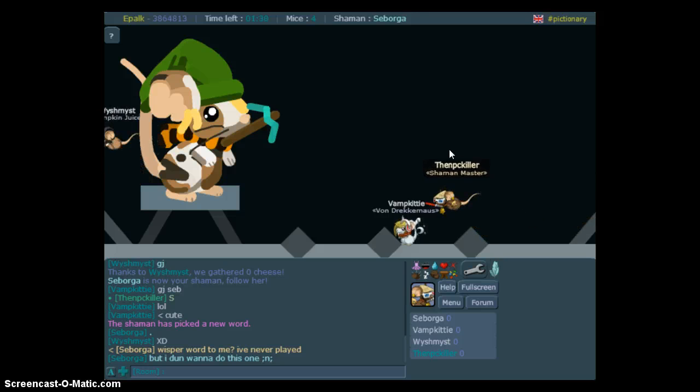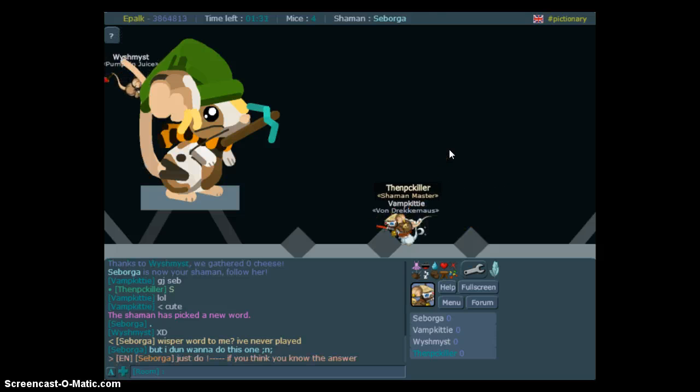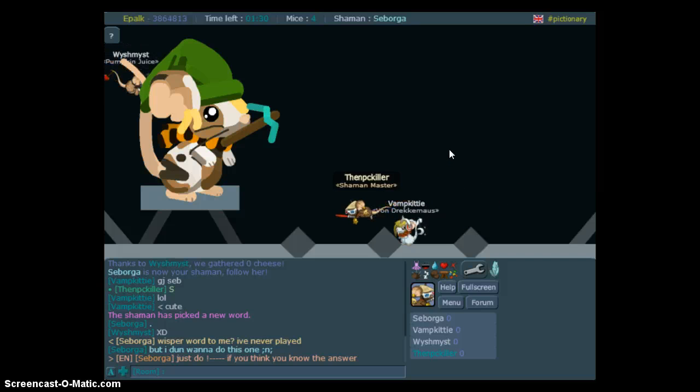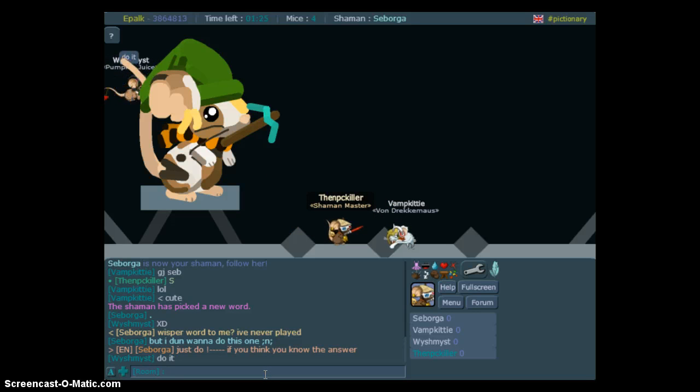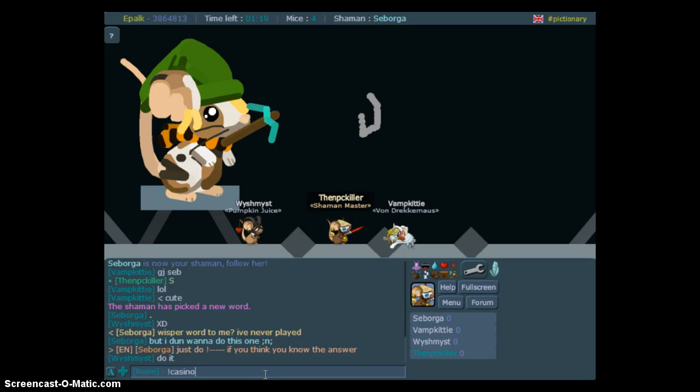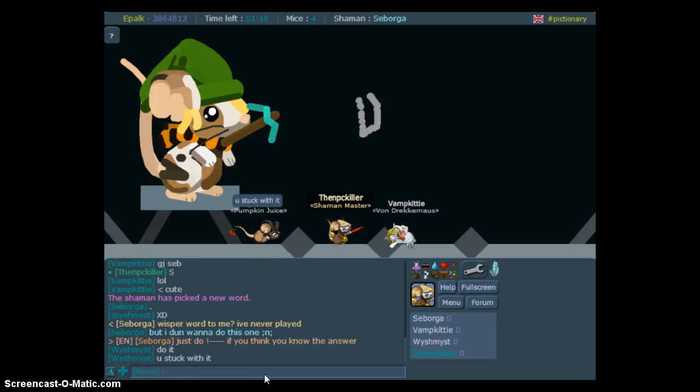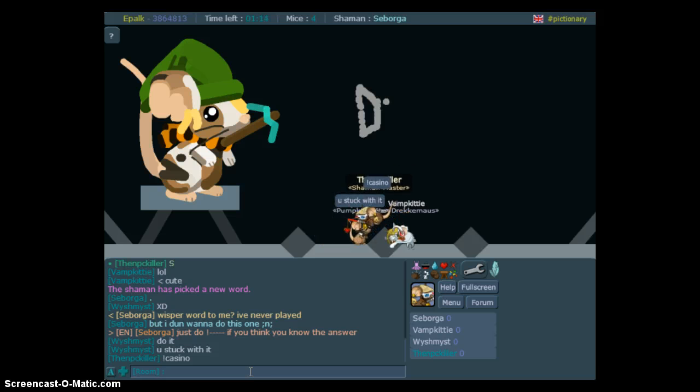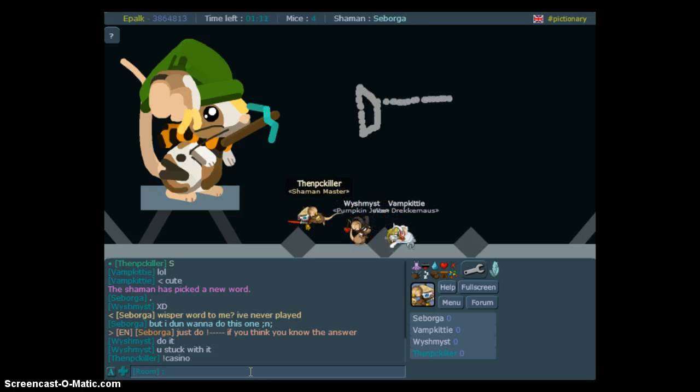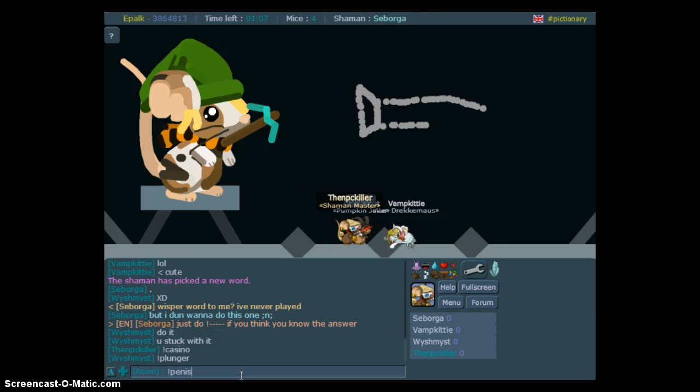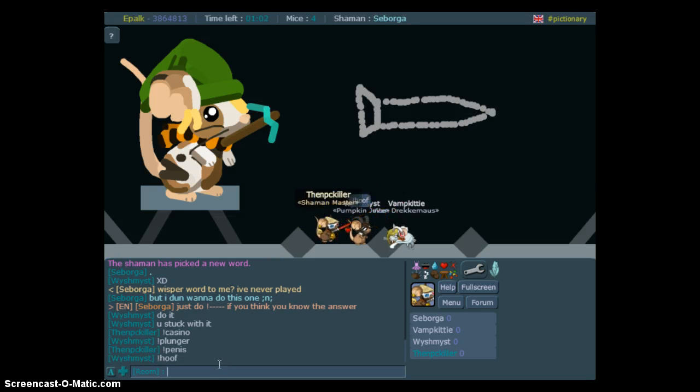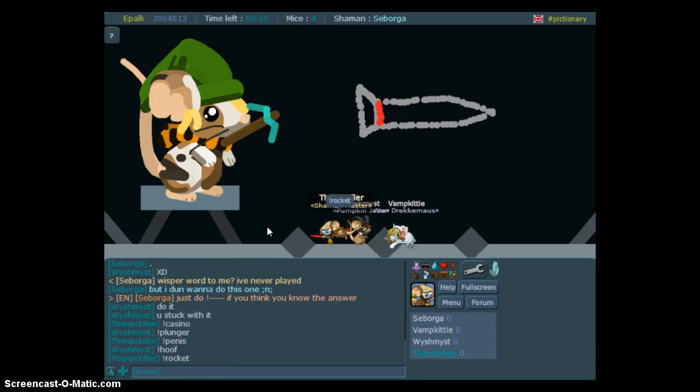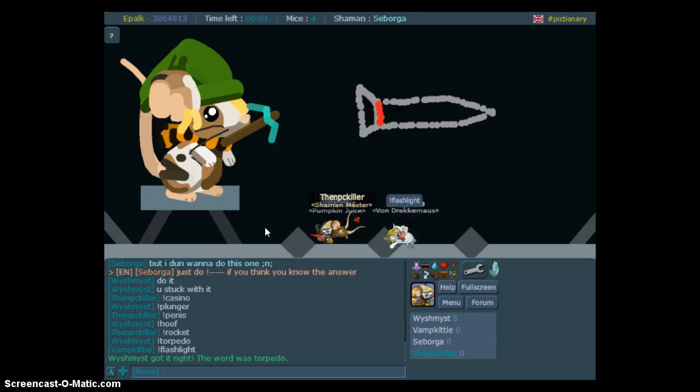I know. I know they'll never do that. One, two, three, four, five. Casino. Casino. Penis. Okay. Damn it. It was torpedo.